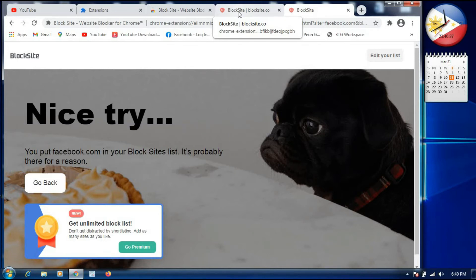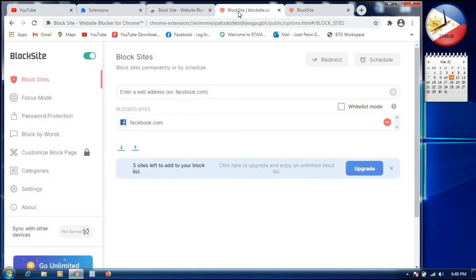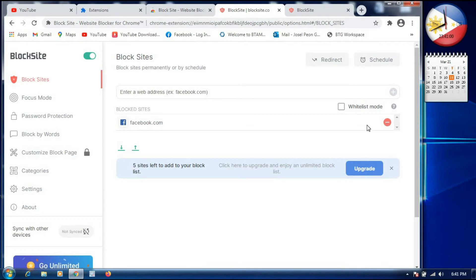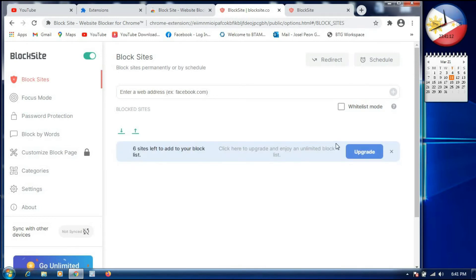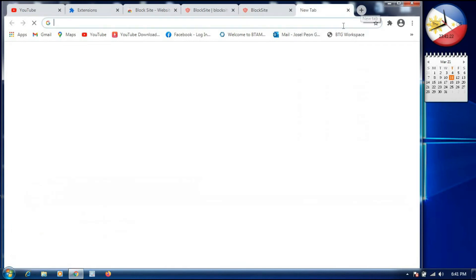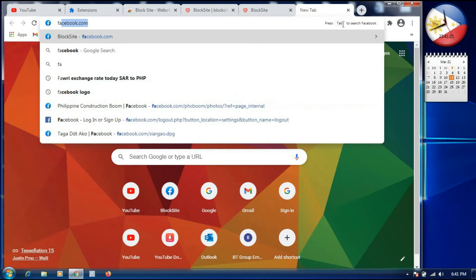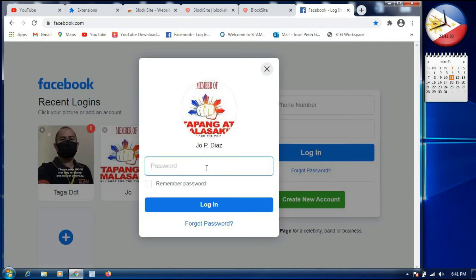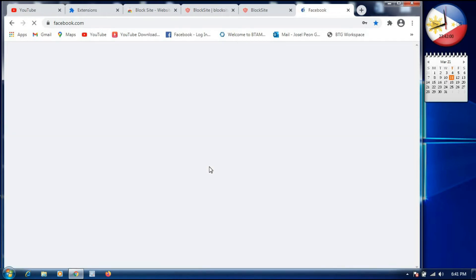Now if you want to unblock the website facebook.com, we go back to BlockSite settings. On the right side, you will see a red minus sign next to the blocked site. We click that red minus sign to unblock Facebook. Then we try to load the page — and as you can see, facebook.com is already unblocked and working with no problem.